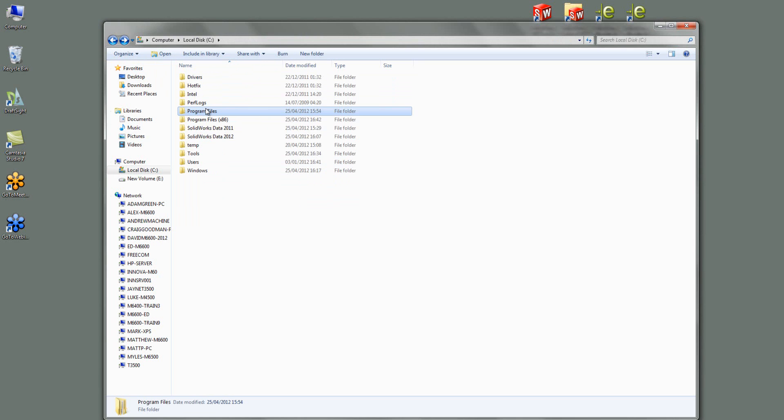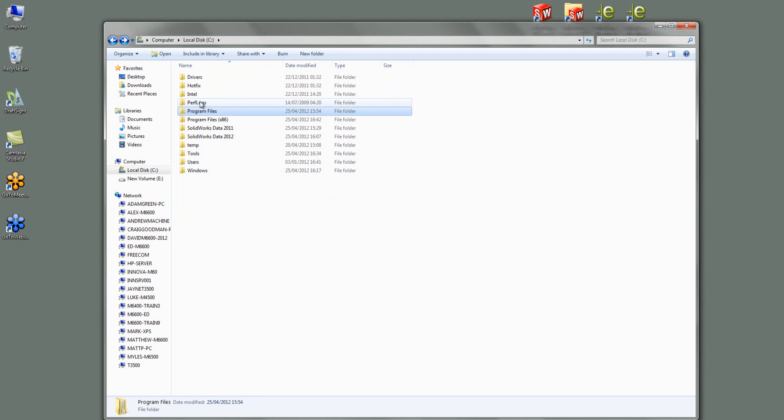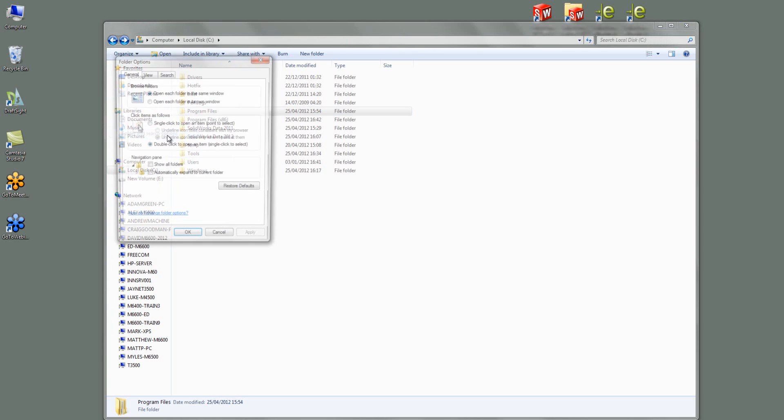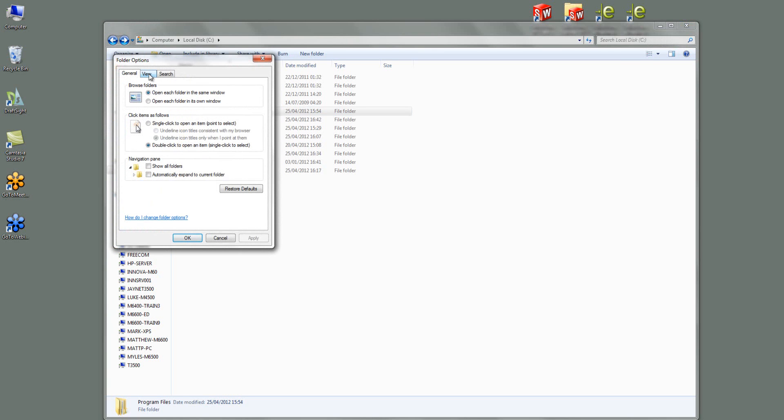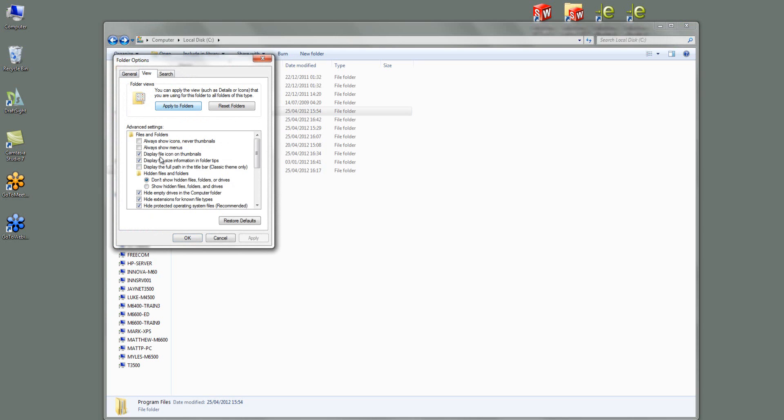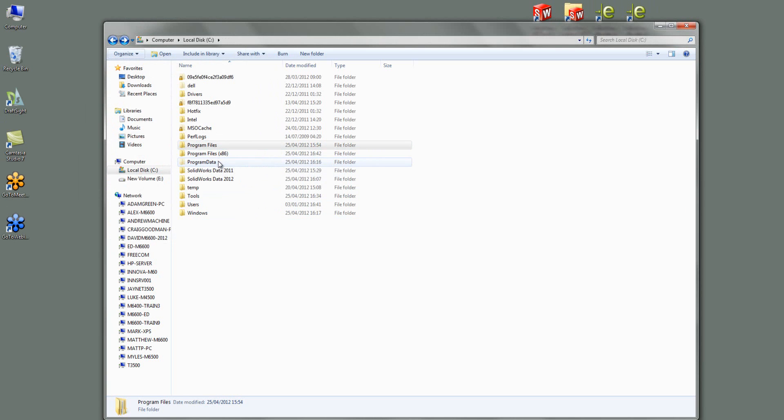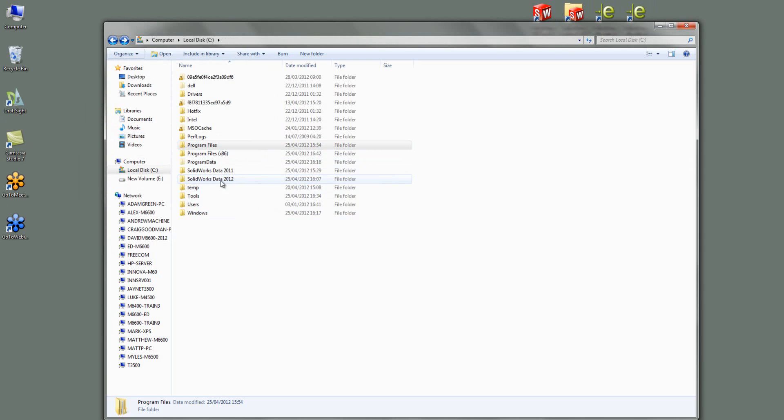Another one is in the program data folder. Now, you can't get to that normally because it's hidden. So if I go to Organize and then Folder and Search Options and then go to the View tab, I can select here Show Hidden Files, Folders and Drives. I'm going to turn that on and go Apply.